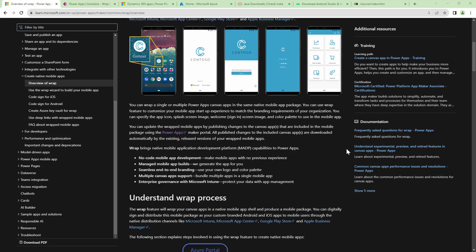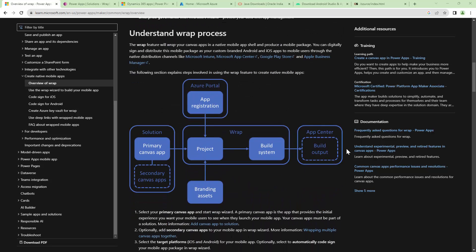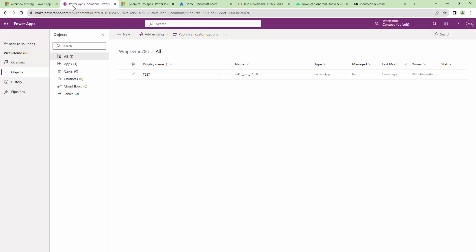So that being said, how does the WRAP work? This particular diagram gives you a better understanding of WRAP. So let's understand this. First, we need to have our Canvas app in a solution. It's very important. So let's go ahead and look at that.